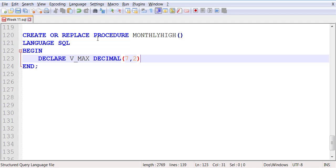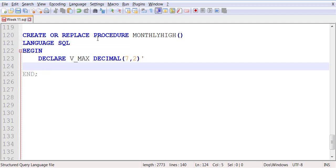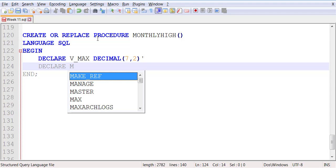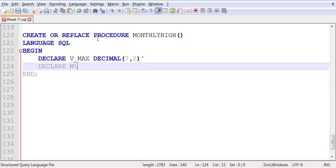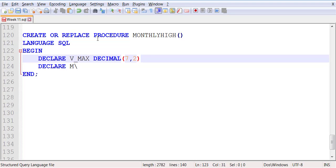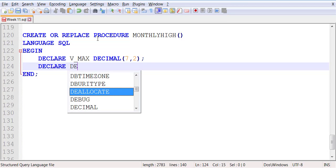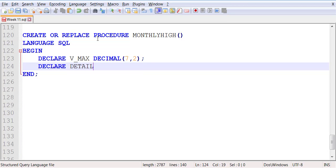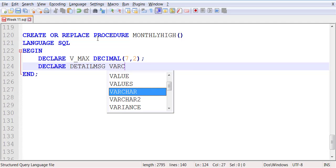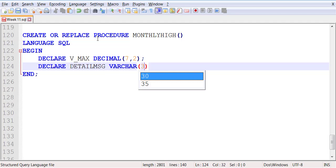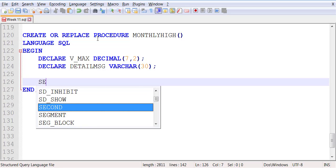Behind the scene, we're going to declare another variable called detailed message of VARCHAR size 30.